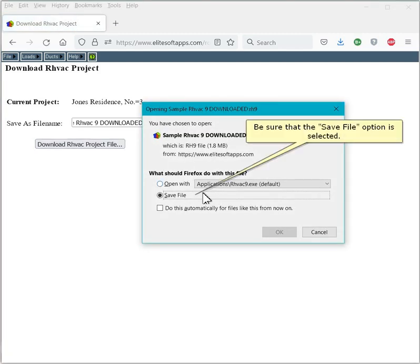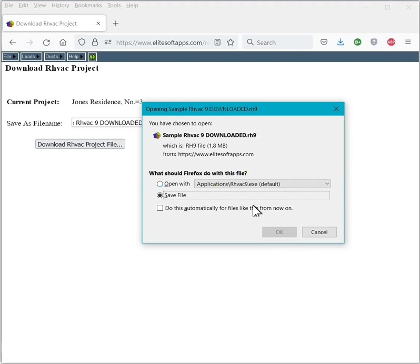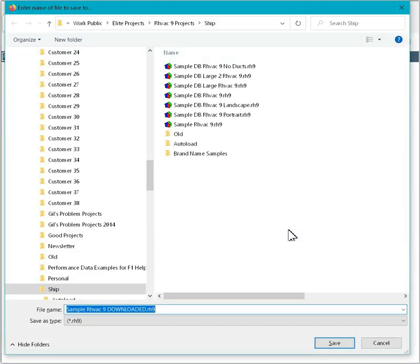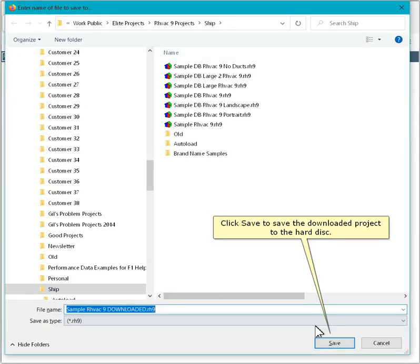Be sure that the Save File option is selected. Click OK. Click Save to save the downloaded project to the hard disk.